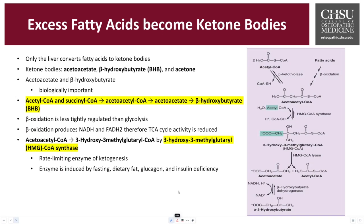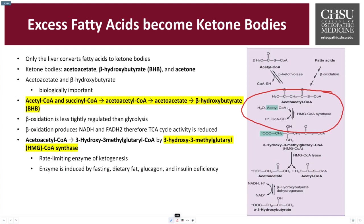Beta-oxidation is a much less regulated pathway than glycolysis, but it still produces NADH and FADH2, which may also downregulate TCA activity since the TCA also produces NADH and FADH2. When the body has plenty of energy, it will slowly downregulate. The process of ketosis starts with acetyl-CoA going to 3-hydroxy-3-methylglutaryl-CoA, also called HMG-CoA. The enzyme is HMG-CoA synthase, also known as hydroxymethylglutaryl-CoA synthase. Acetyl-CoA undergoes beta-oxidation to become acetoacetyl-CoA, which is turned into HMG-CoA, and then eventually into acetoacetate and acetyl-CoA.